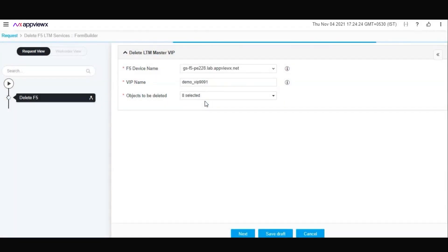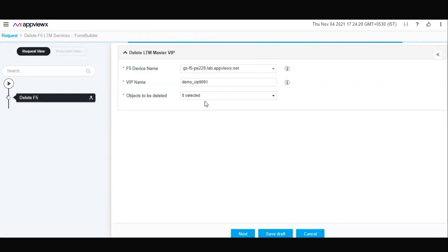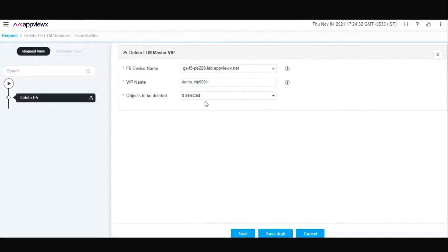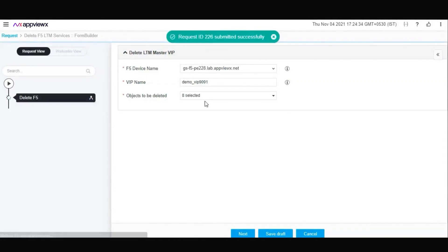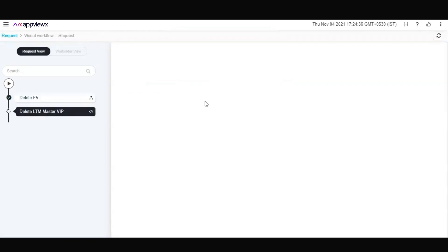Once you submit, the API Access automation tool automatically generates the required configurations for all the related virtual services and communicates to the F5 BIG-IP and decommissions all the related configurations.